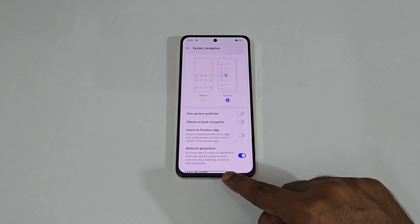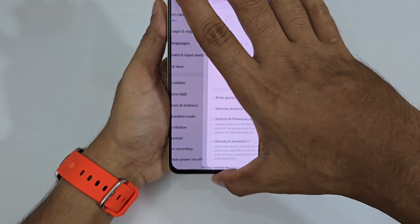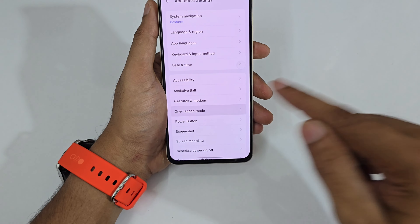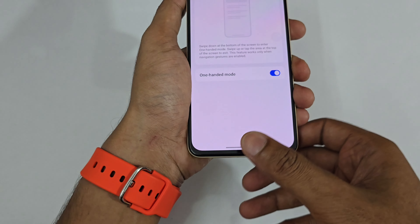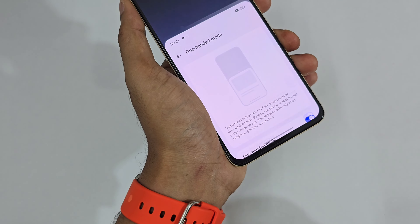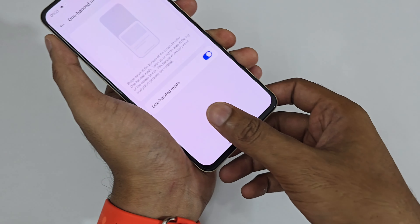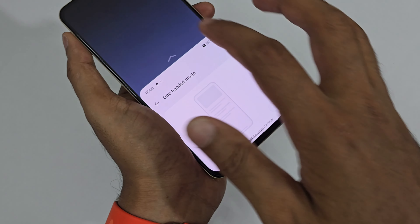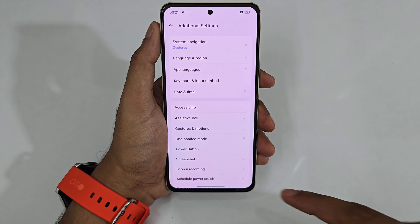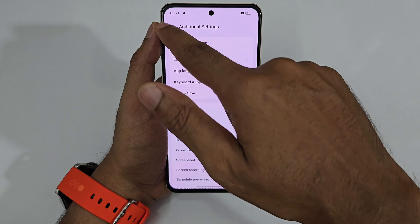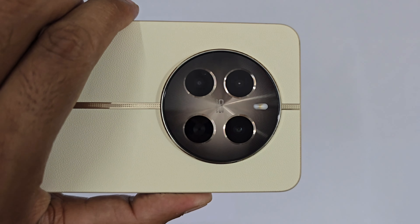I'd recommend keeping the gesture guide on for the first few days just to get familiar. Next is the 100 More feature — just turn it on and a simple swipe down instantly turns on the 100 mode, and just a tap takes you back.